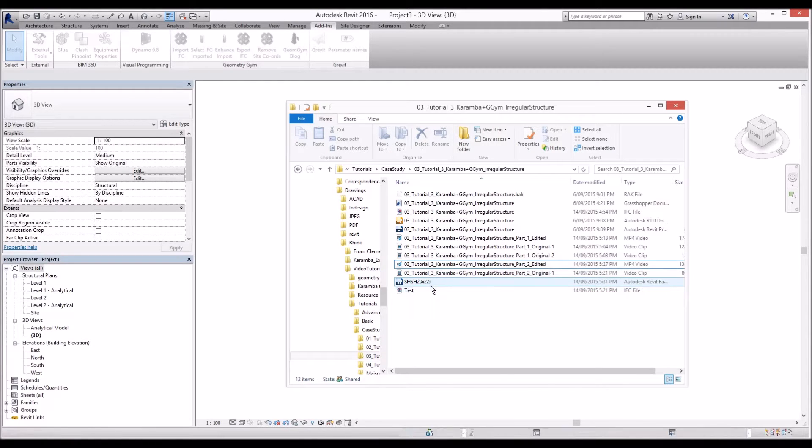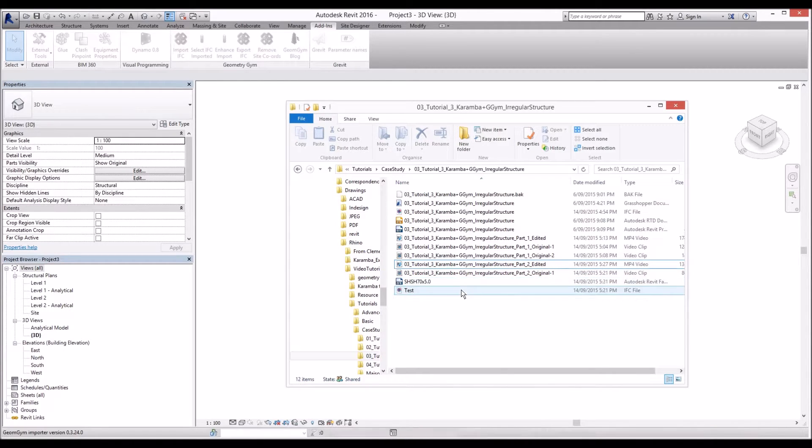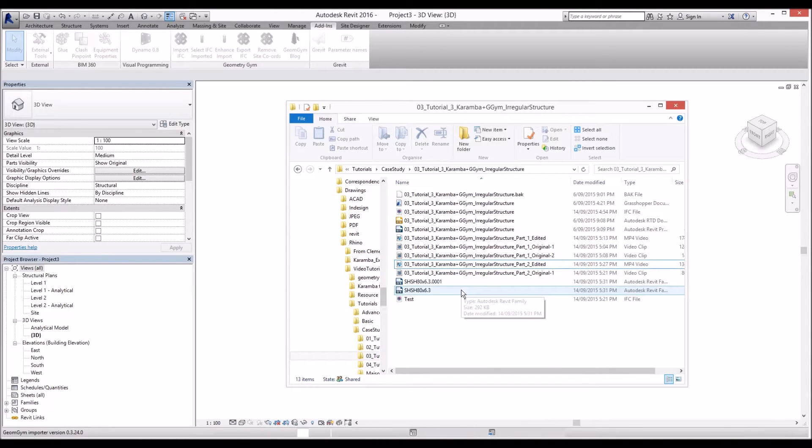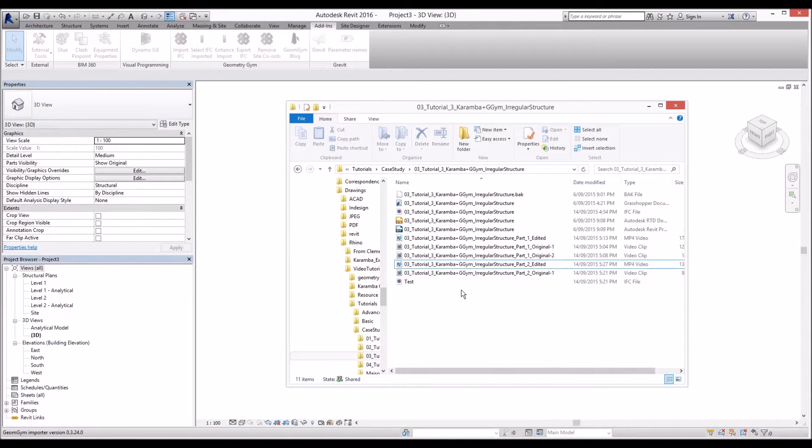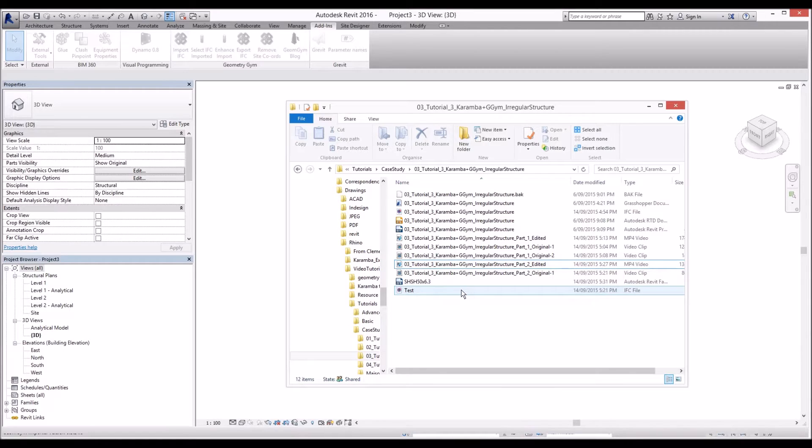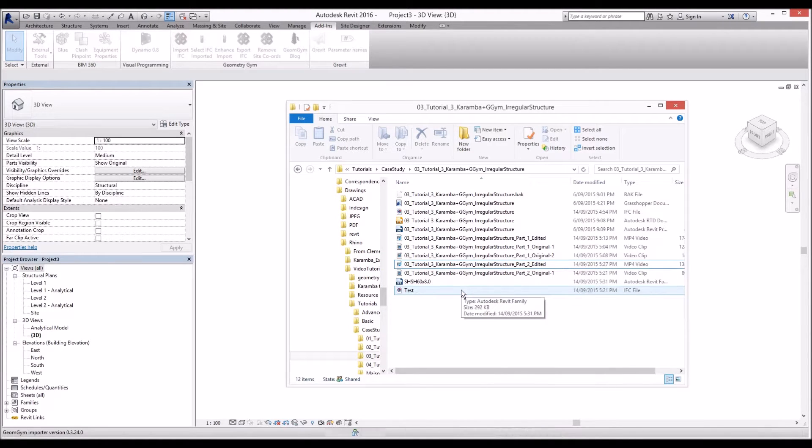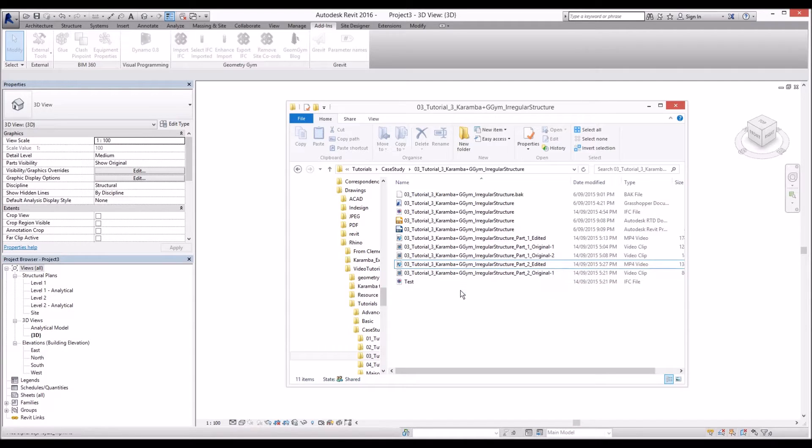It's very good so we don't need to manually create all these different cross-sections. Now Karamba and Geometrism exporter do the jobs.